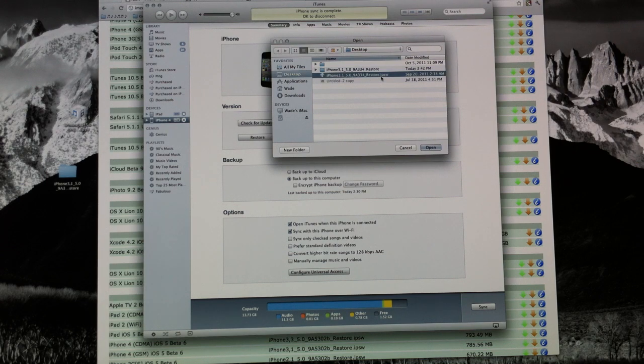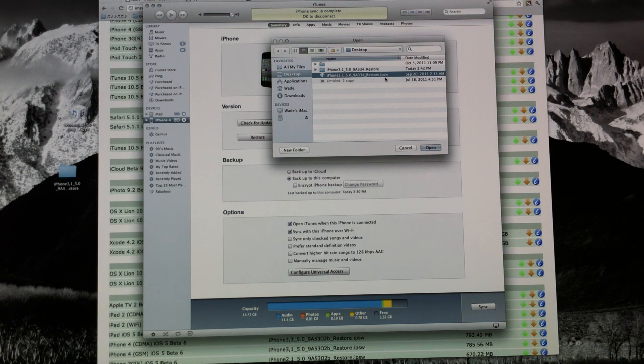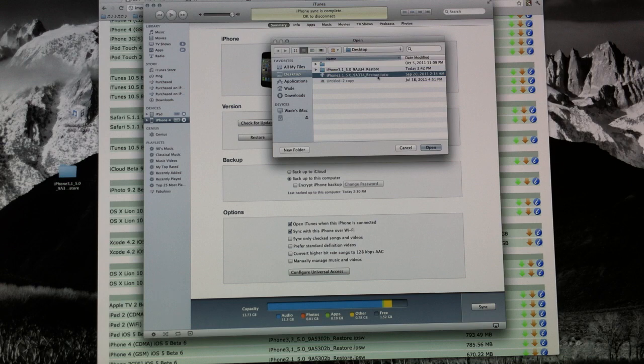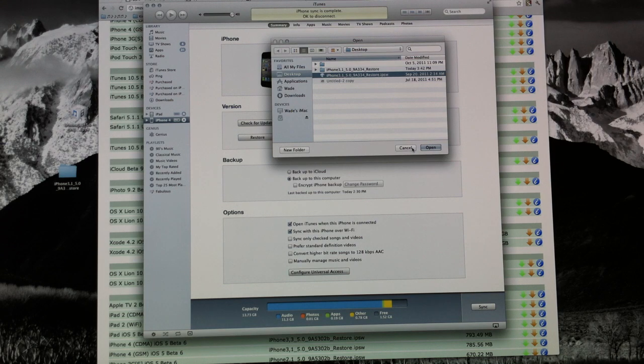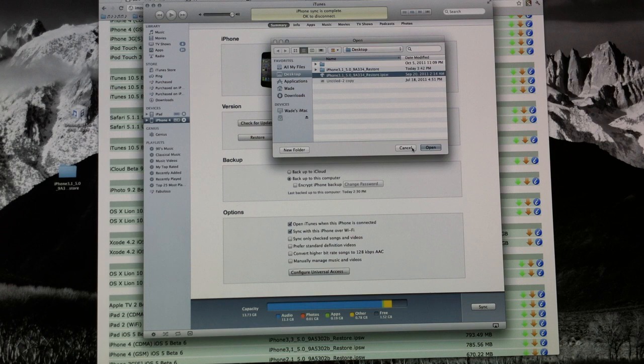Make sure it's IPSW and not zip. If it's in a .zip format, just change it to IPSW and save it. And once it's IPSW, just click open and it will begin restoring to iOS 5. I've already done this on my device, like I said, so I'm not going to do it again.